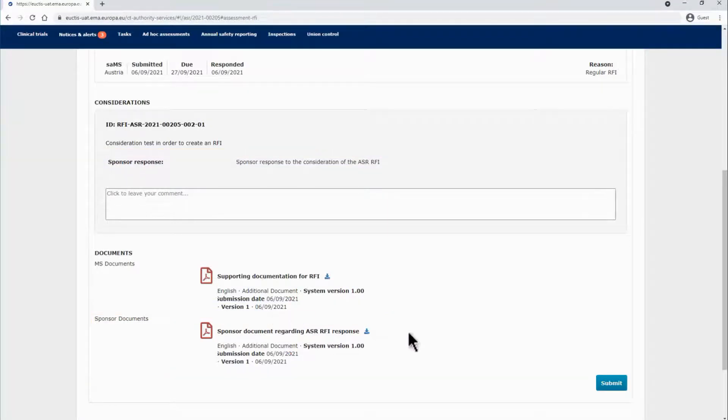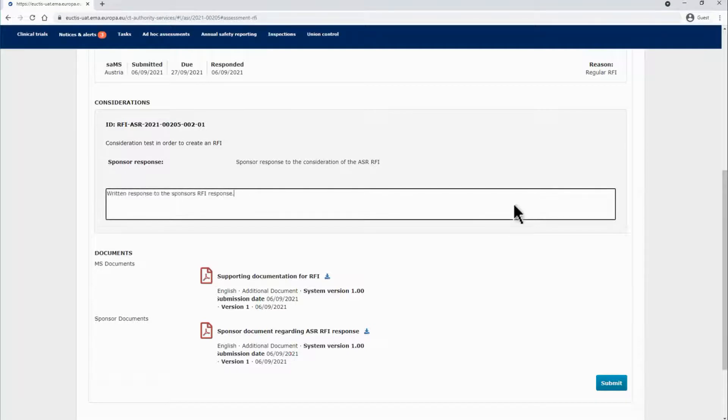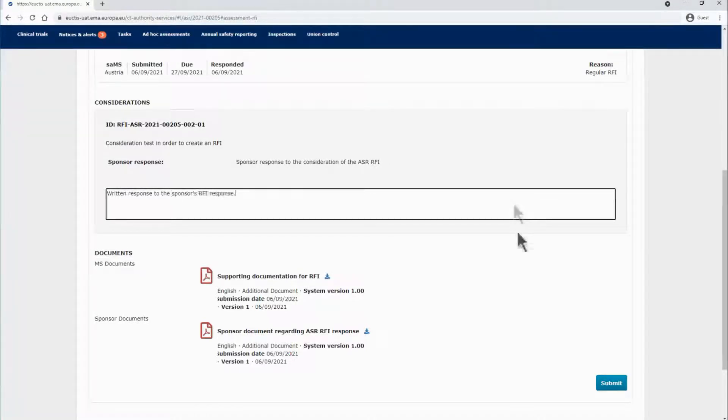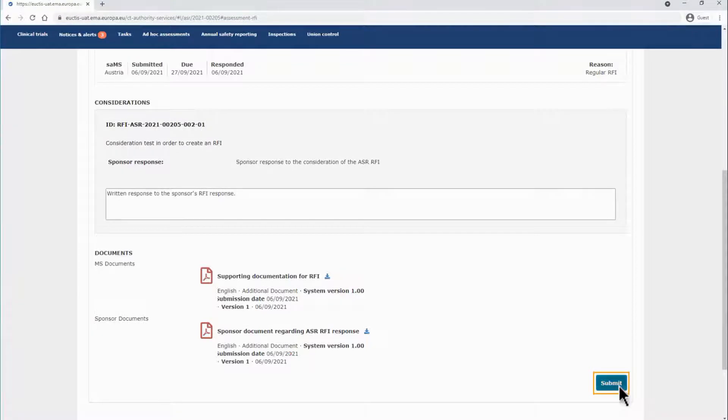In order to complete the assessment of the ASR RFI response, you can type a written comment to each sponsor's consideration response and then click on Submit.